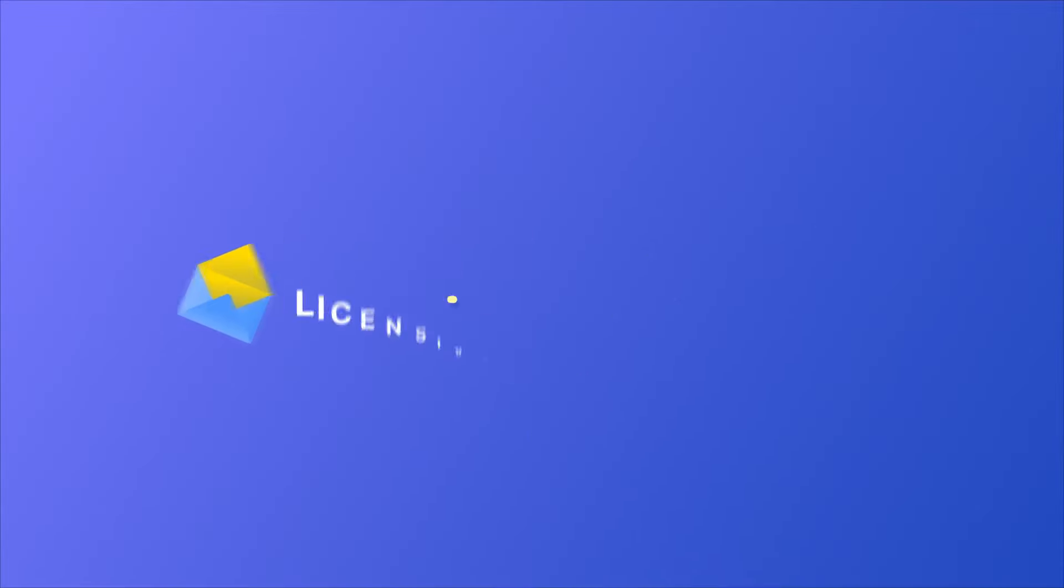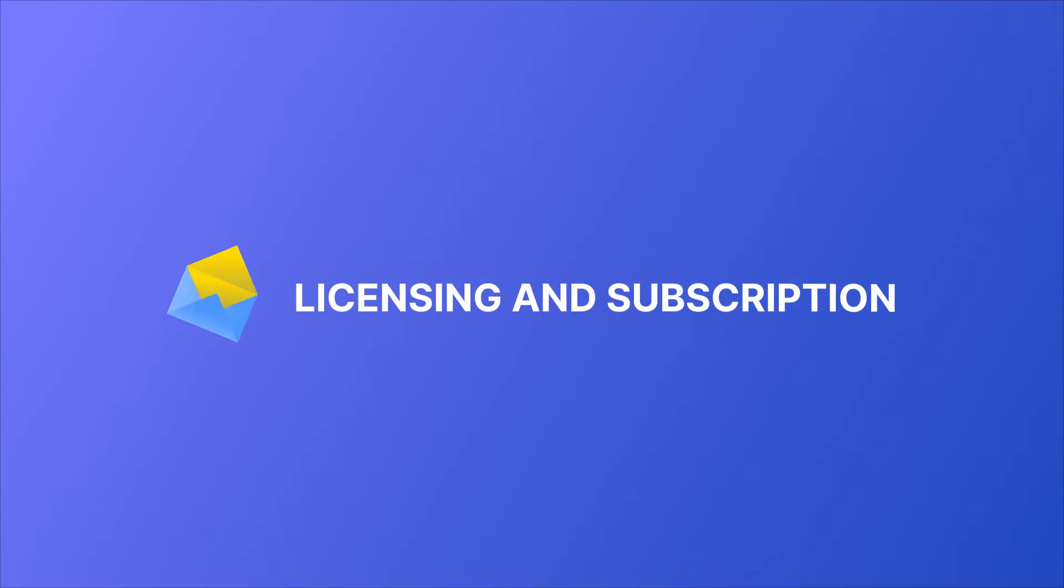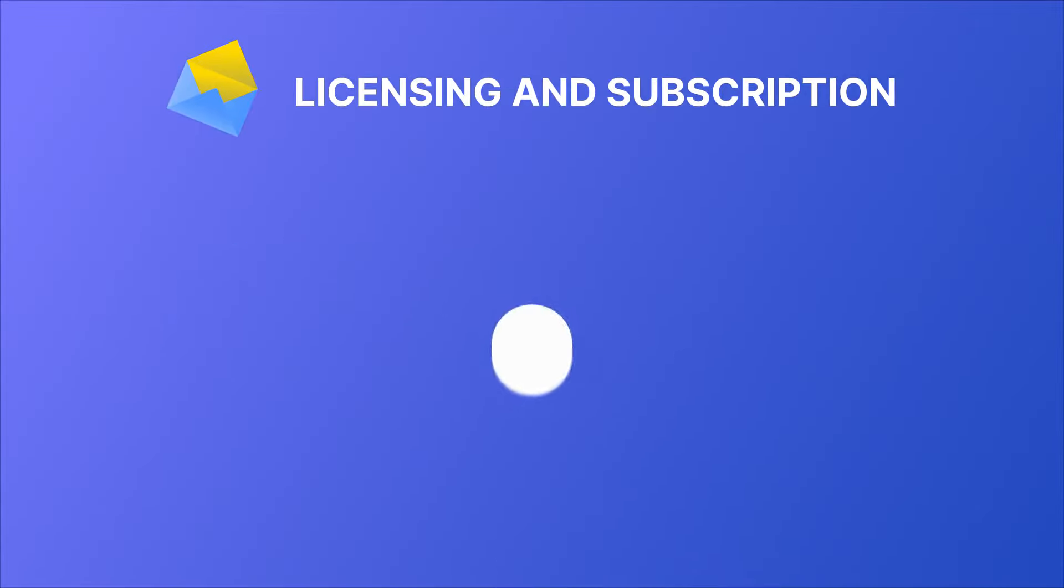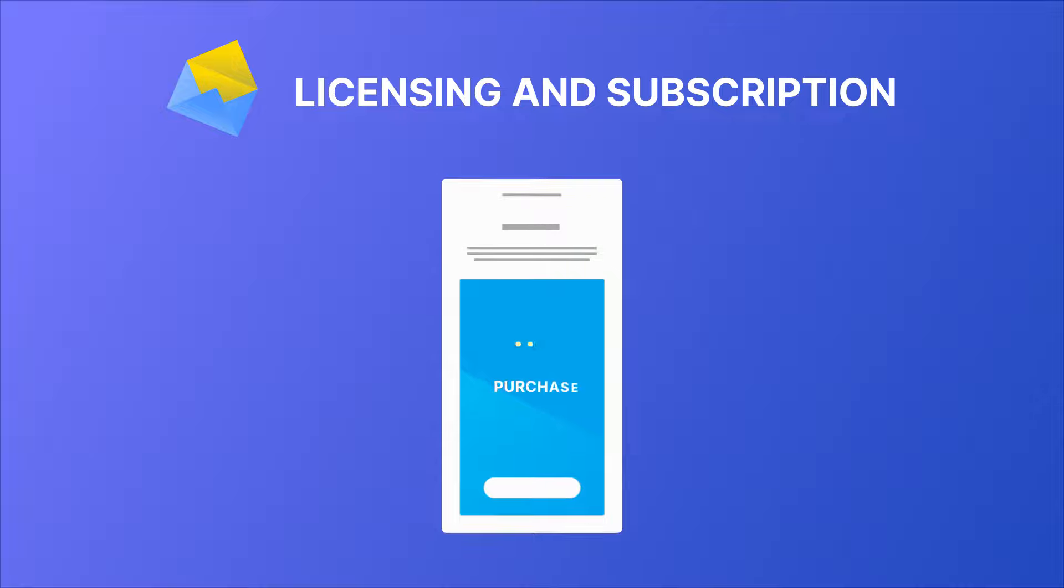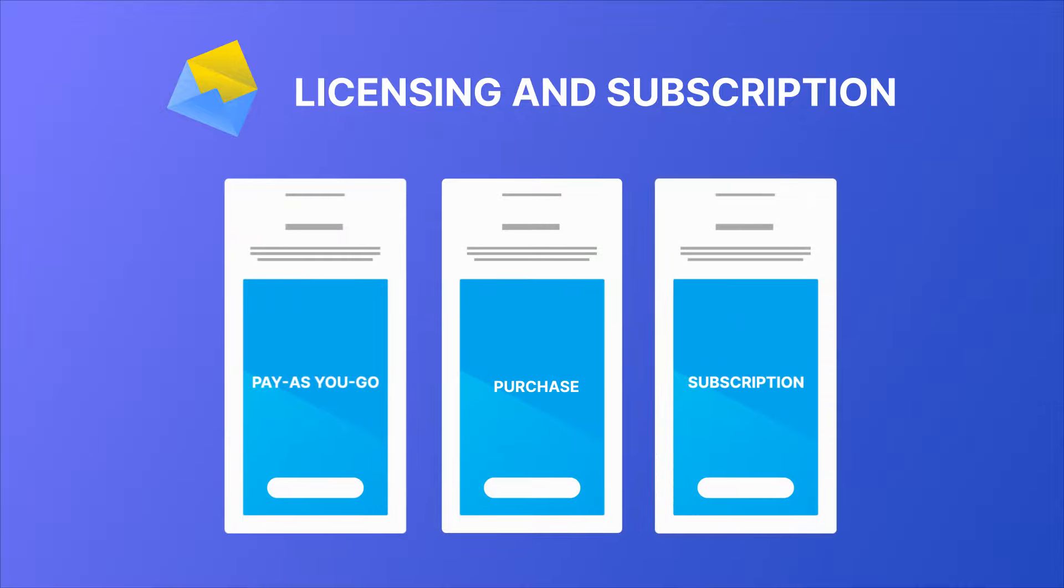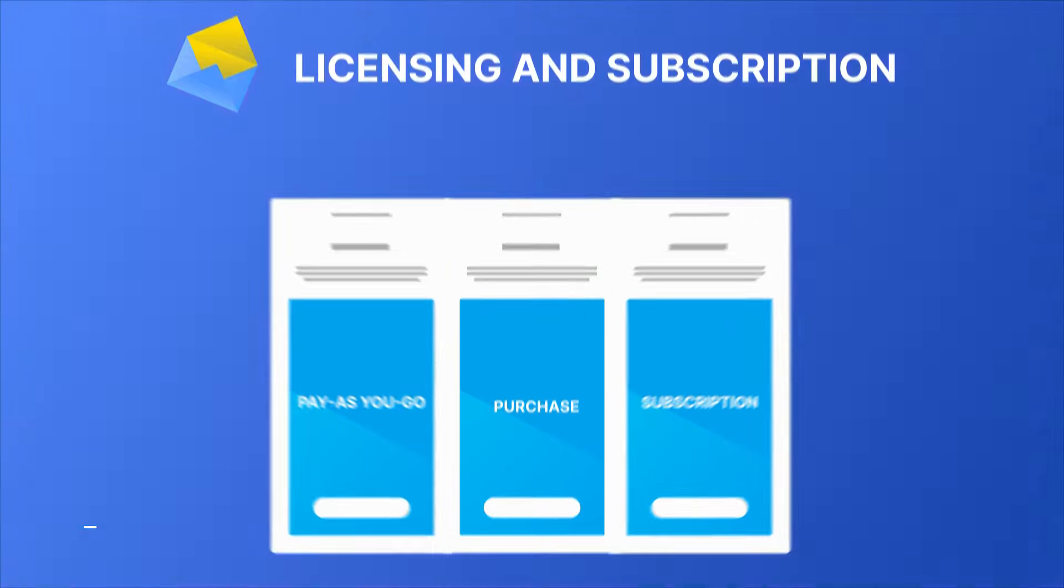When it comes to licensing and subscriptions, Voxco offers you flexible options that fit your business reality.